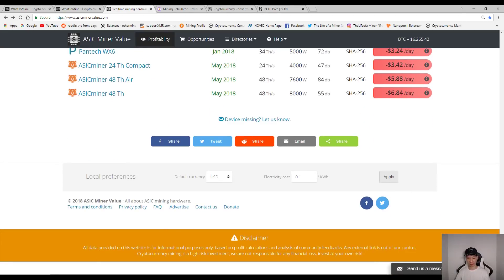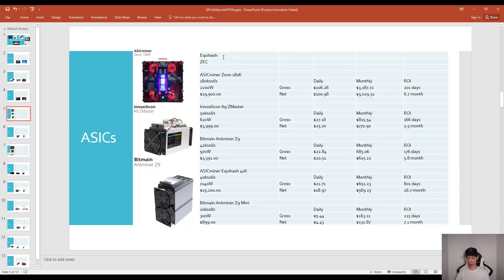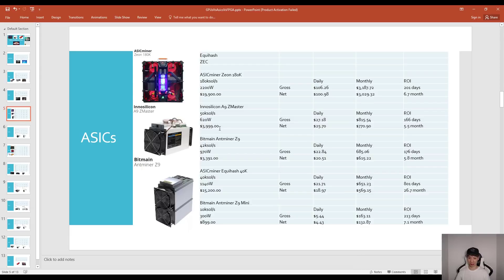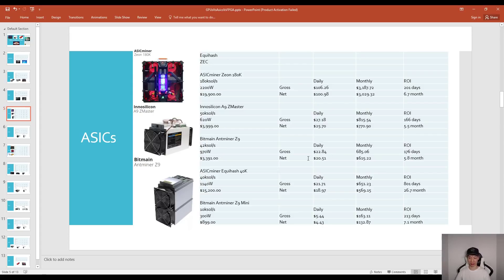Let's go over the best ones. For Equihash mining Zcash, the Antminer Z9 180k costs about $1,900 with ROI about 6.7 months. The InnoSilicon A9Z Master costs about $4,000 and your ROI is about 5.5 months. This is assuming if you have the devices today and if the difficulty and price stay current.